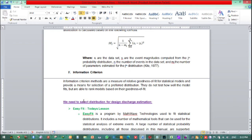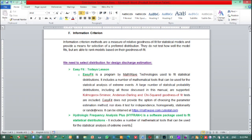We need to select a distribution for design discharge estimation. There are tools which make it easy to select a distribution, because manually checking each of the 29 distributions with their parameters is tiresome. The available models for this are: first, EasyFit; second, a rainbow tool; and third, hydrologic frequency analysis.